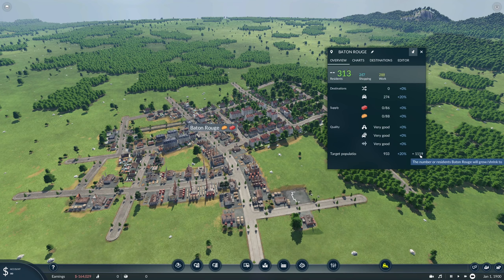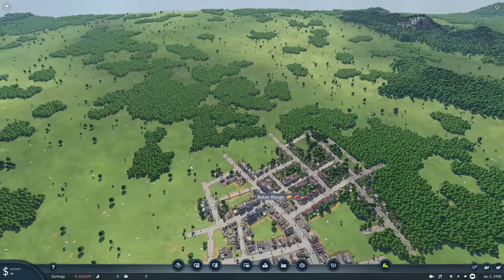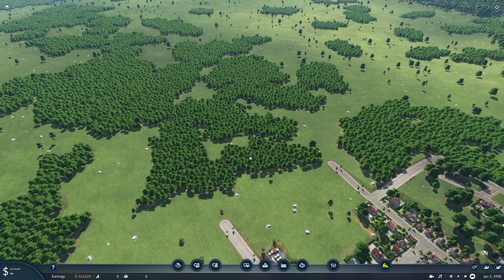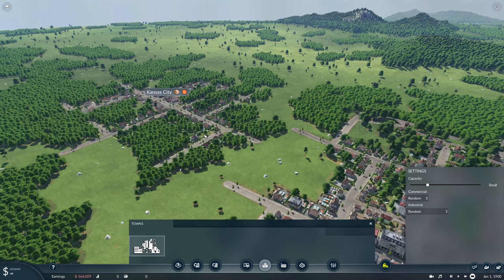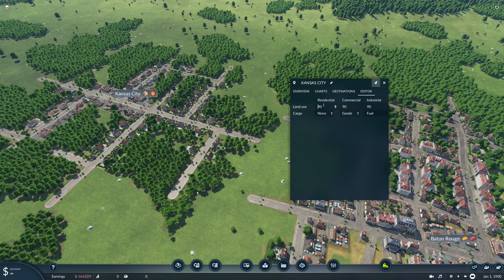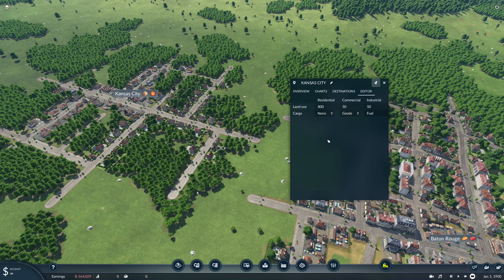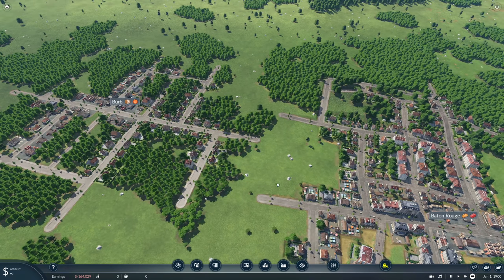Immediately the city starts building — the target is now 1,100 people and you can watch it grow. Let's say you wanted to make a suburb: place a city, make it fairly small, put it right over here. It gets a name — Kansas City, not exactly what we want next door. I'll click on it, go to the editor, and set it to mostly residential: 800 residential but drop commercial to the minimum of 50 and industrial to 50. I'll rename it 'Burb' — so Burb is going to be mostly a residential neighborhood.